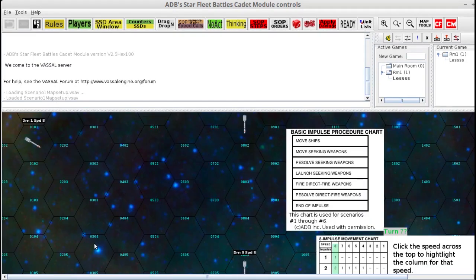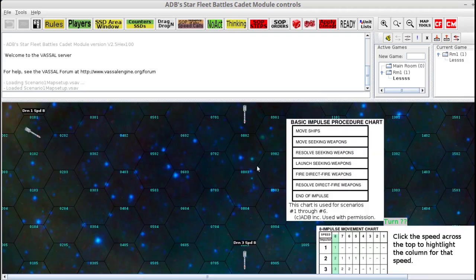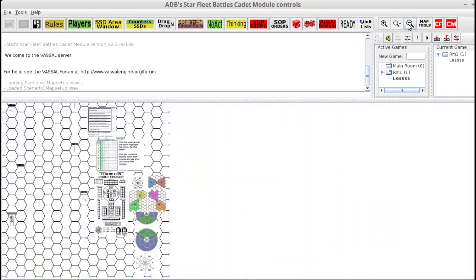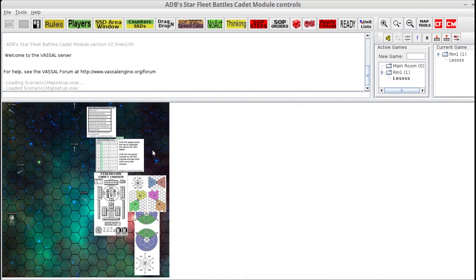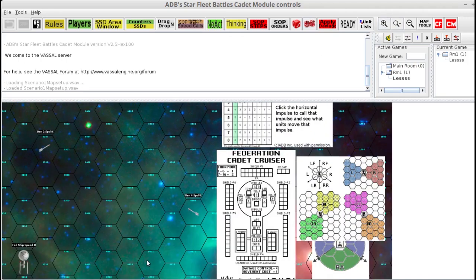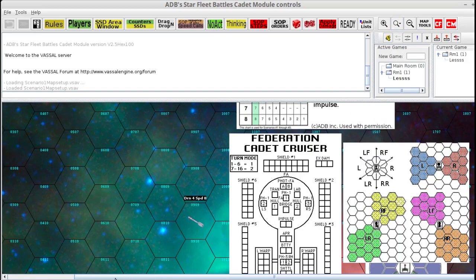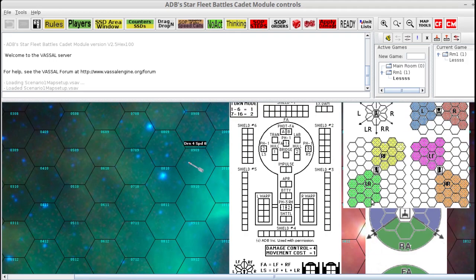And it will load up the map. Sometimes this window will be completely minimized to the bottom and you won't see the map, so you have to look for this little dotted divider, click, grab, and drag it up. I'm going to zoom out the map. So there's a bunch of charts on the right side of the map — your ship and some drones. Let me zoom back in. Here is your Federation Cadet Cruiser. Let's zoom this to 100%.